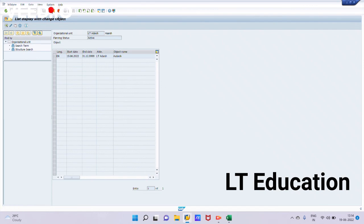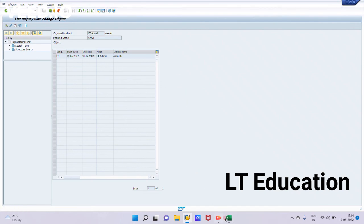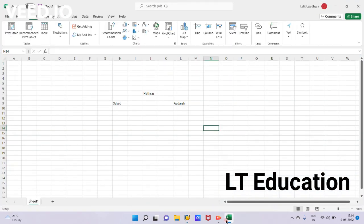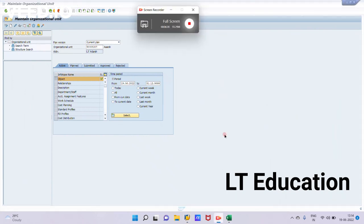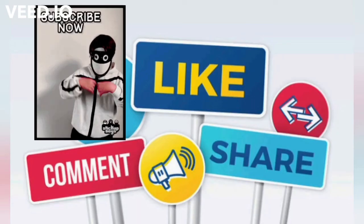So that's how we have created these three org units by using the different modes. I will be creating the relationship in the second video between these orgs.